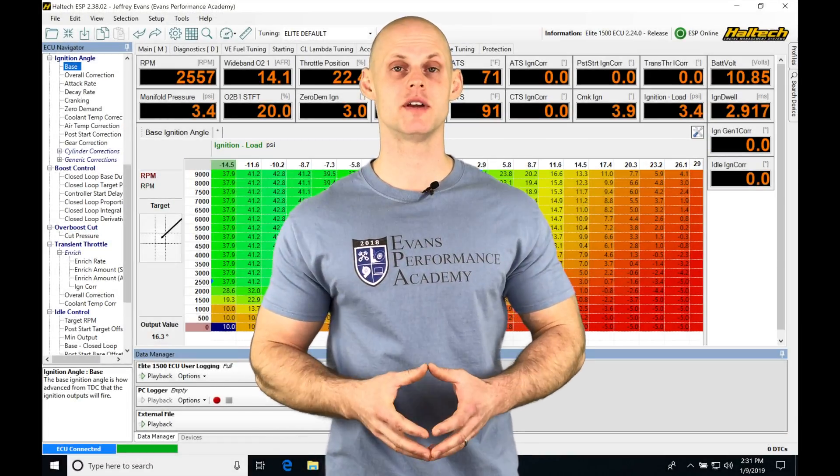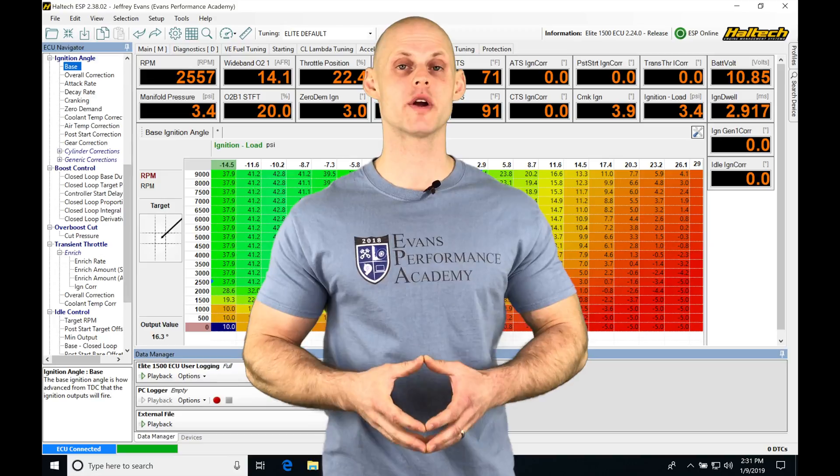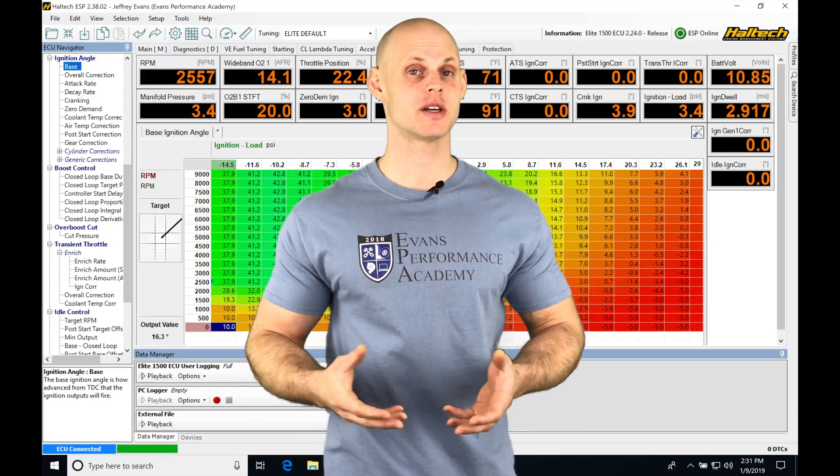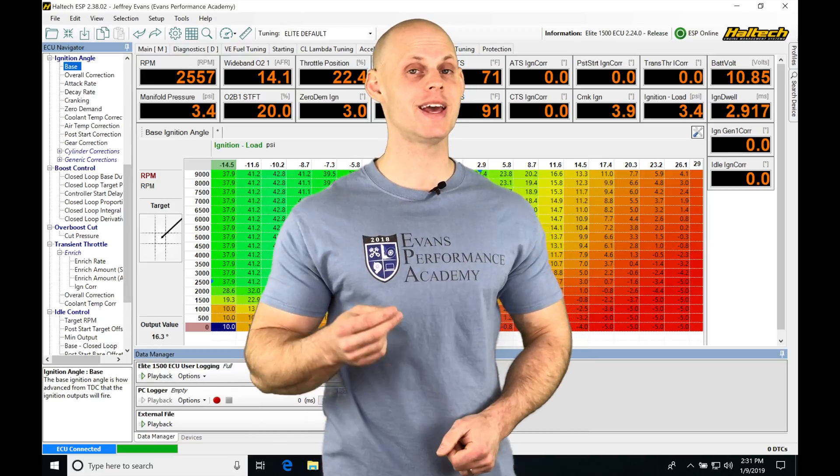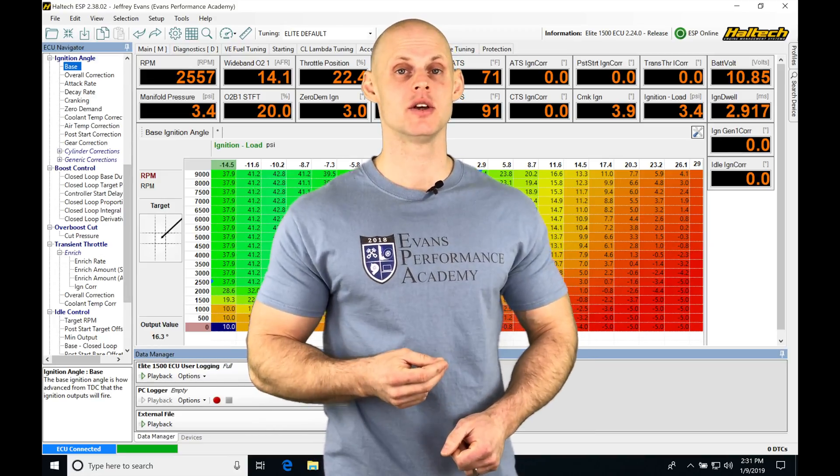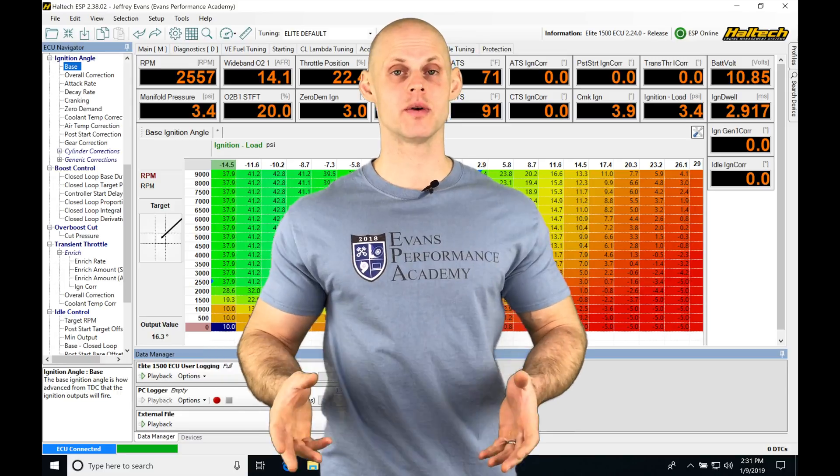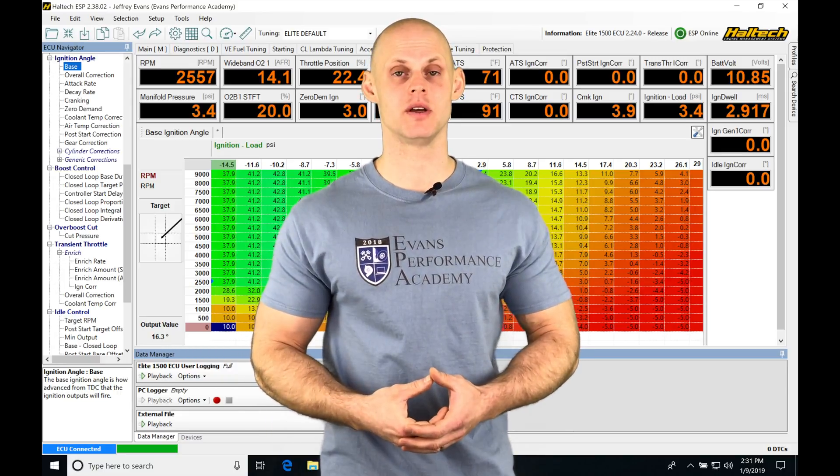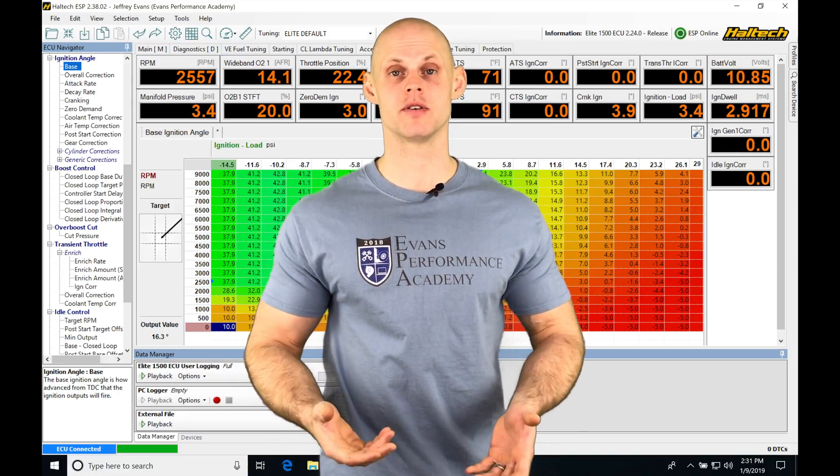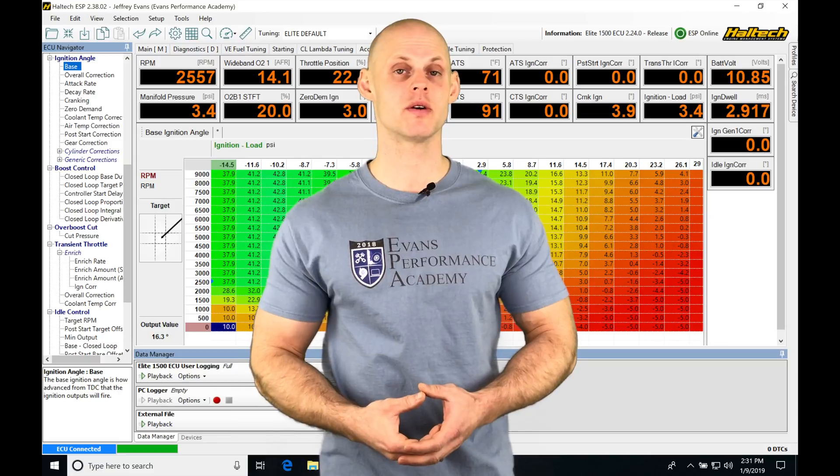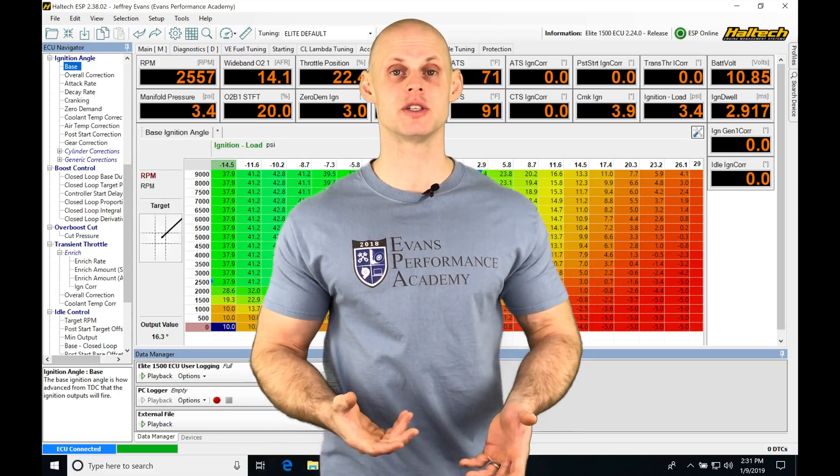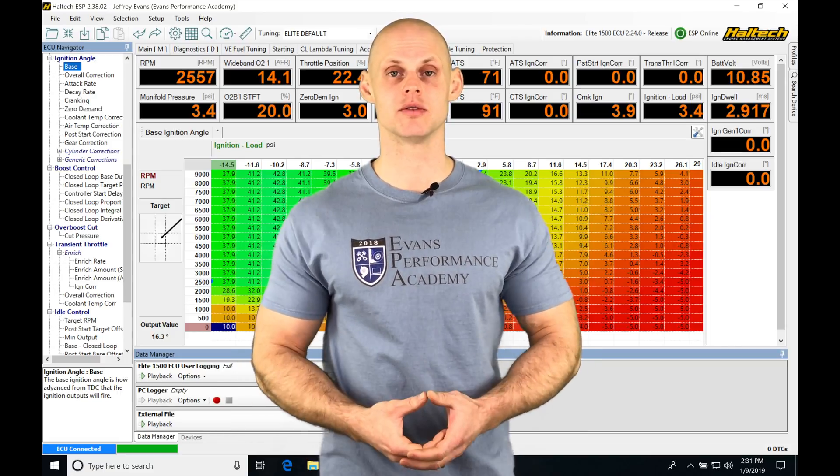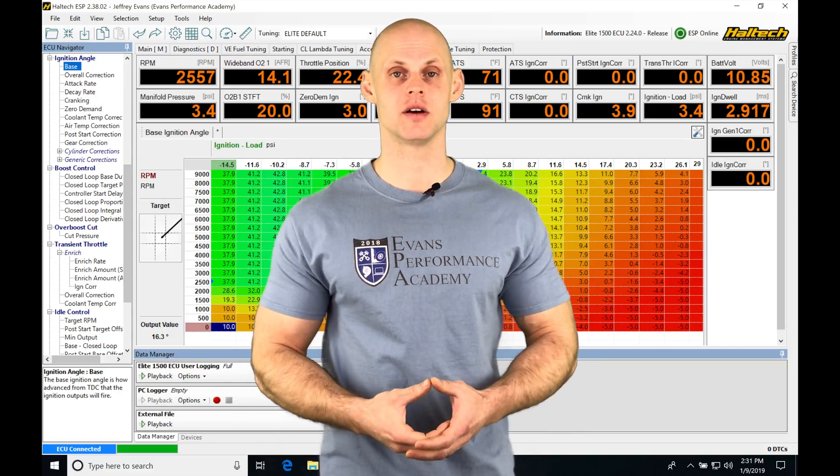Let's jump into this video and talk about working with our speed sensors, calibration, and calculating our gear position. When we're tuning, we may want to reference our vehicle speed or gear position in any of the tables.